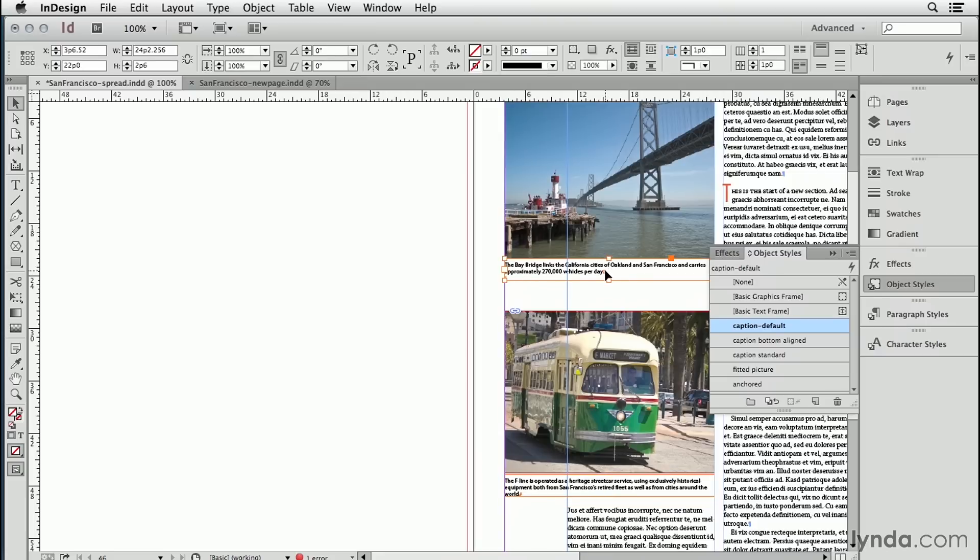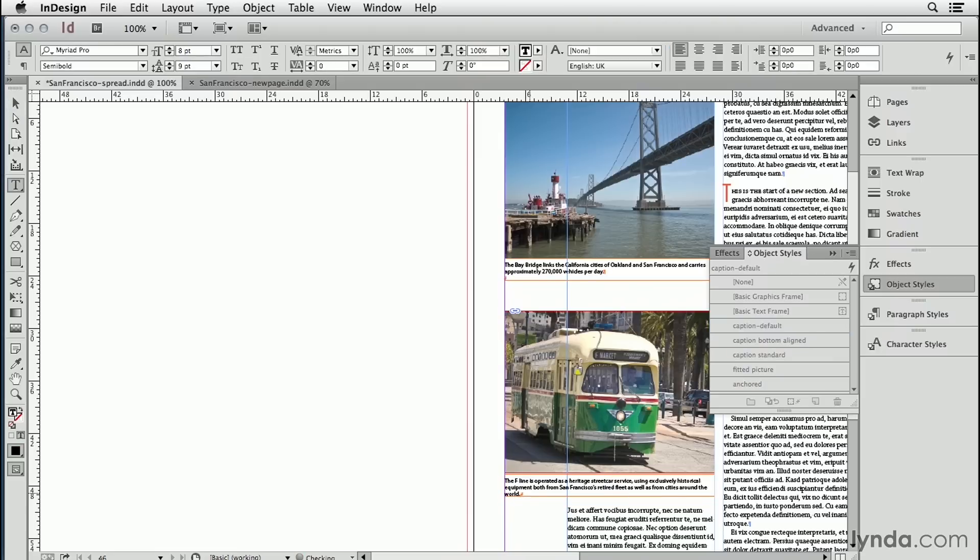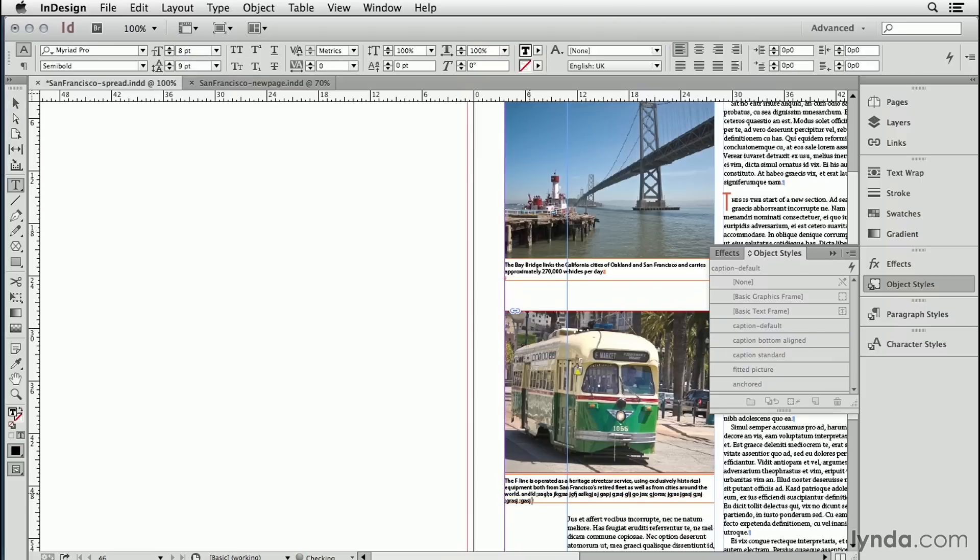And if I happen to add more text to this caption, I'm just adding some gibberish text. You see how the text frame automatically grows so I don't have to have an overset. That's because I had auto size turned on.